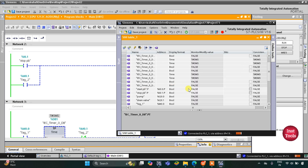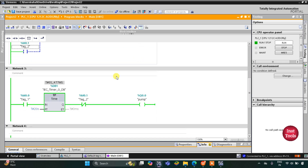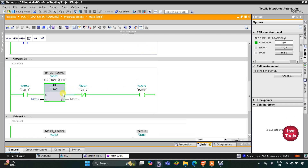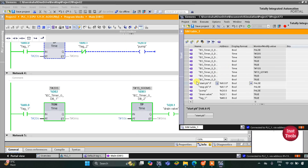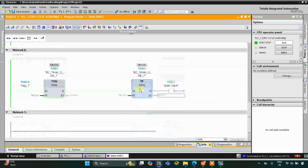As you can see, when the start push button is pressed and released, M 0.0 gets set, and when M 0.0 is set the pump gets on. It will get on for 20 seconds, and after 20 seconds it will turn off. Then the drain valve will operate for 10 seconds and then get off. If I turn on the start push button again — press and release — the pump gets on.